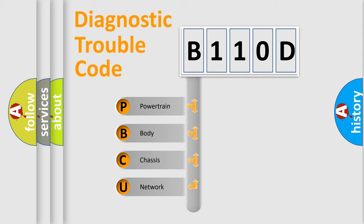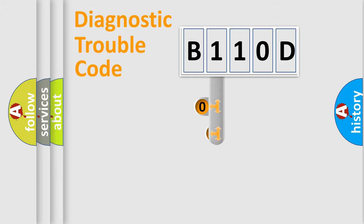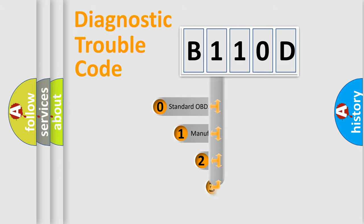We divide the electric system of automobile into four basic units: Powertrain, Body, Chassis, and Network. This distribution is defined in the first character code.